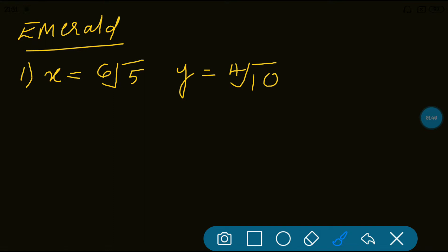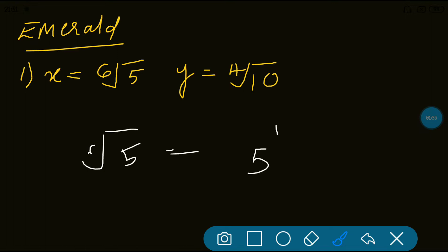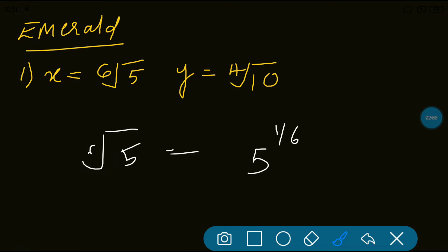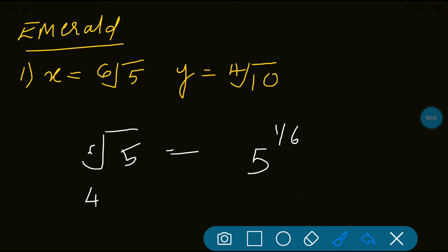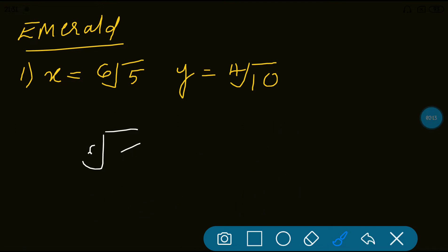We are giving a judgment whether x is greater or y is greater. I'll explain a simple method. Now 6th root of 5 can be written as 5 to the power 1/6 — whatever is the order can be written as the reciprocal power of the base. And 4th root of 10 is 10 to the power 1/4. So now, using these, we are going to make some judgments.